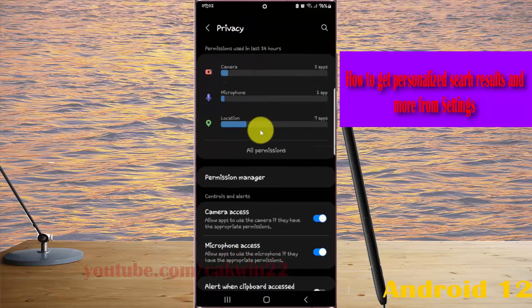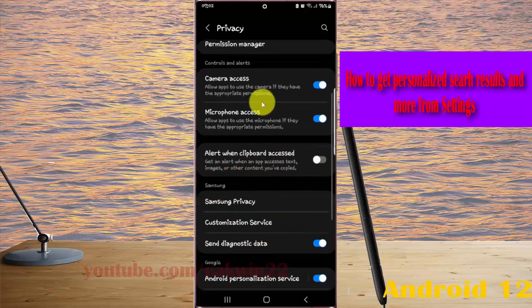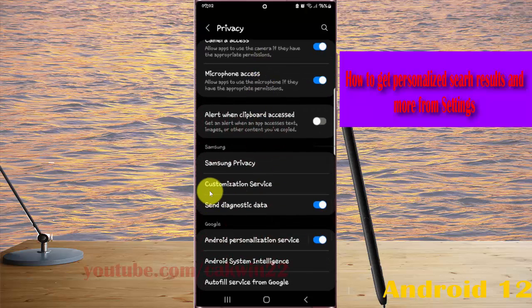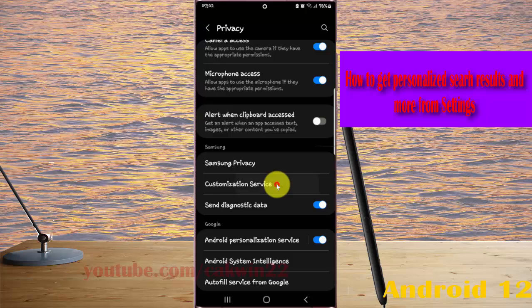Scroll down the Privacy screen, find Customization Service, and then tap Customization Service.